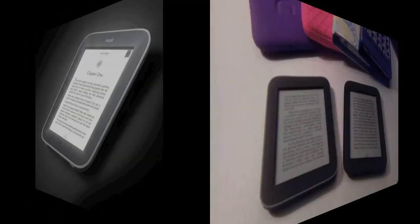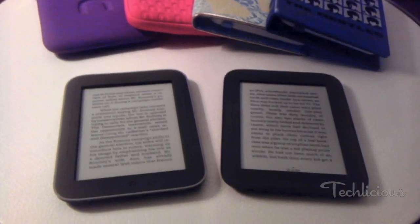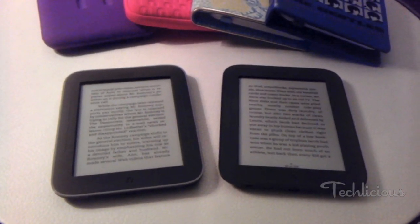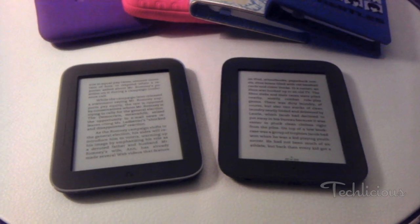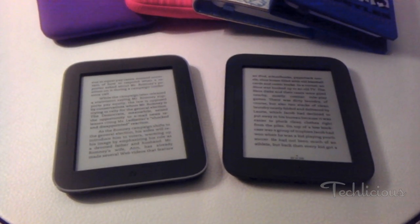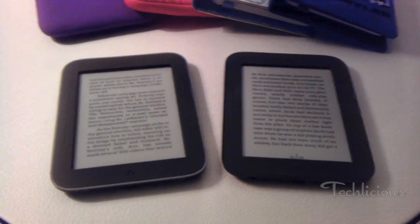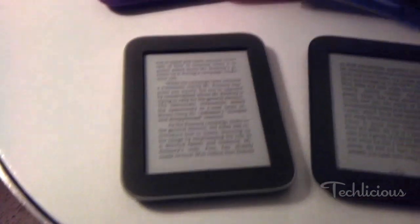Hi, I'm Suzanne Cantra with Techlicious.com, and I'm here with Barnes & Noble. They're showcasing the latest addition to their e-ink readers. On the right-hand side we have the original; on the left, there's the new one with glow light.